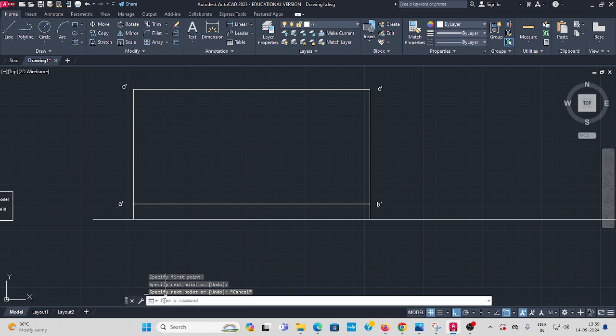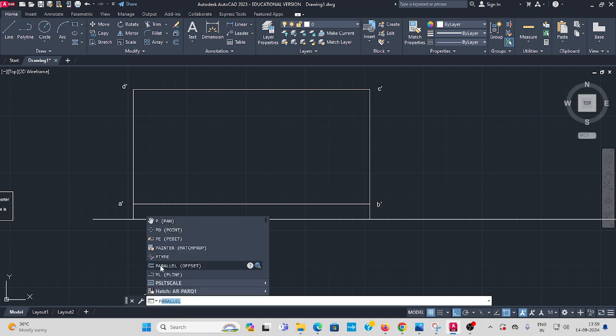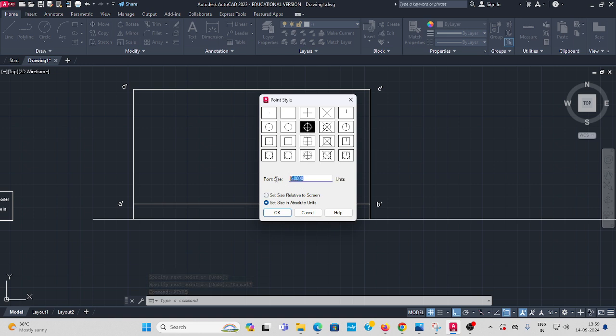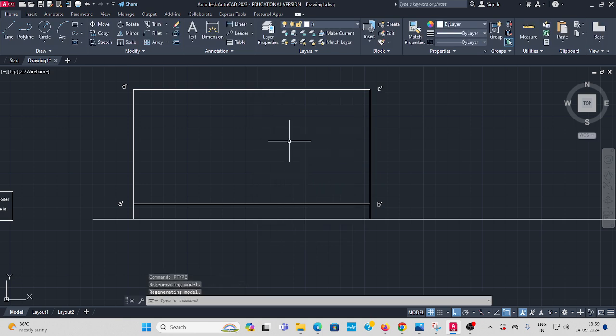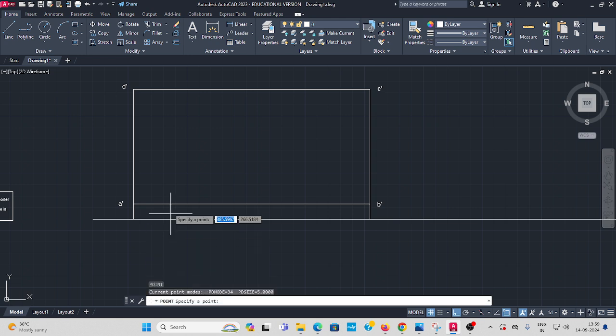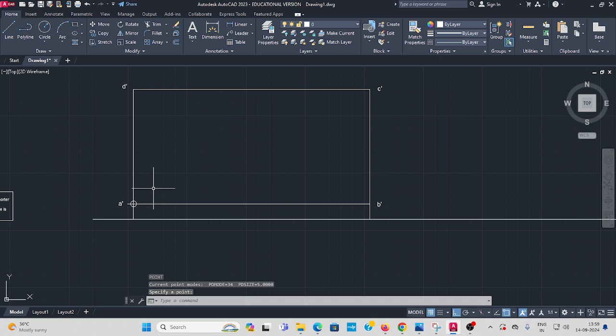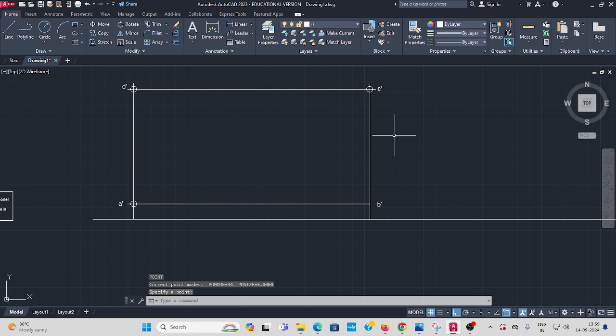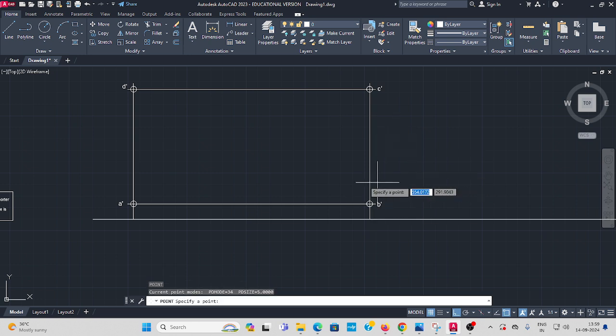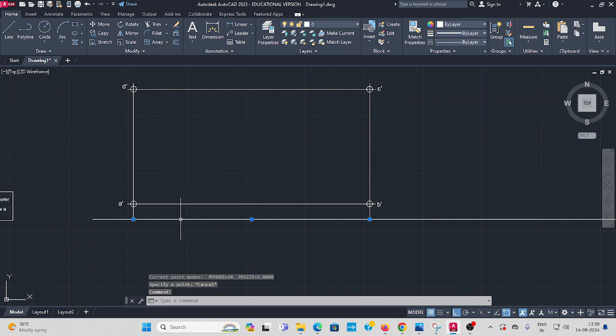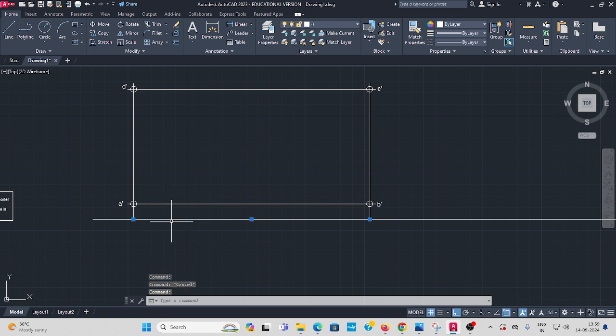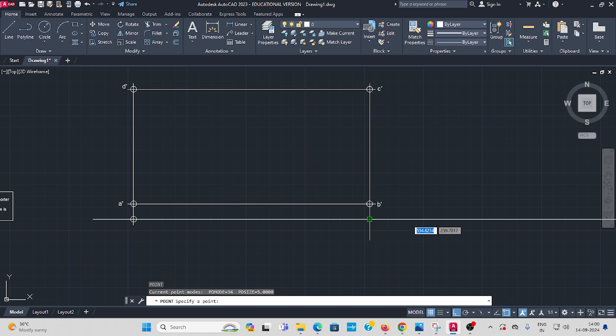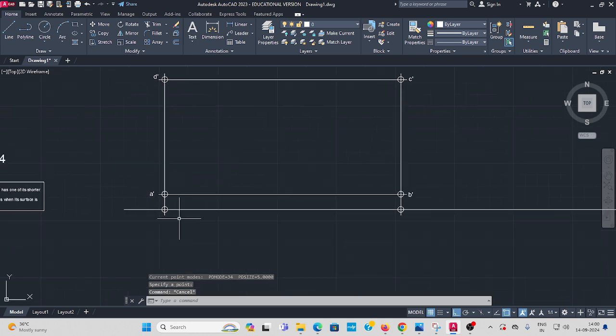Then you have to type in the command bar P, type, select points, set size 5 is ok, give ok, press enter. Here type point in the command bar, all the corners put point, enter, again enter, again enter, again enter. OK, so this line also top view, here also put point, enter, here one point, enter, here one point.